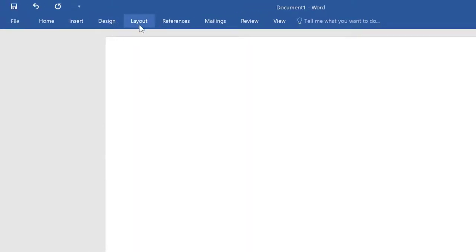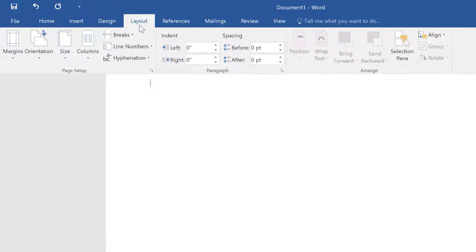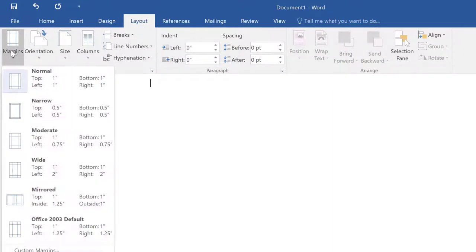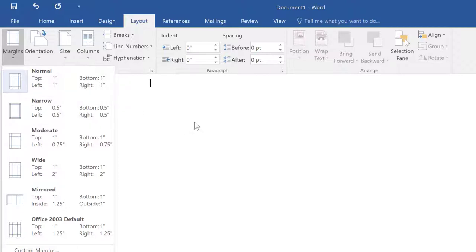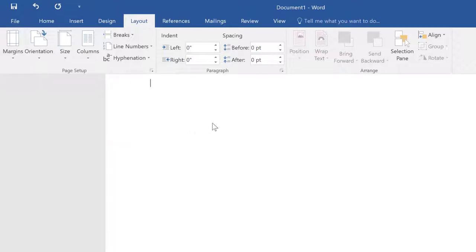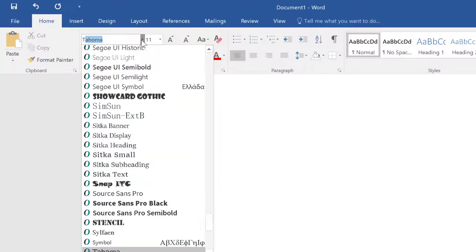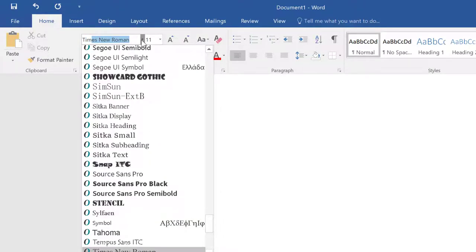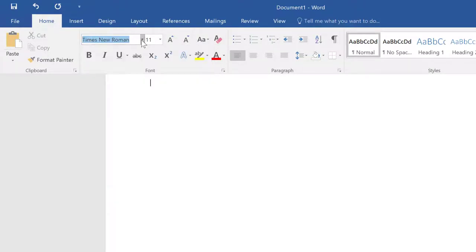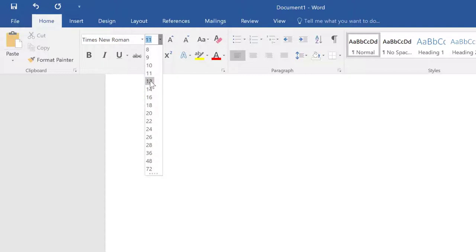Now under Layout again, we can look at margins and double check to make sure that they are set on one inch, and so they are. Use a 12 point Times New Roman font. You can change the font under the Home tab. We'll just change this to 12.